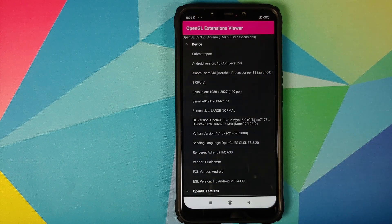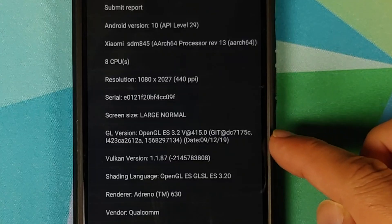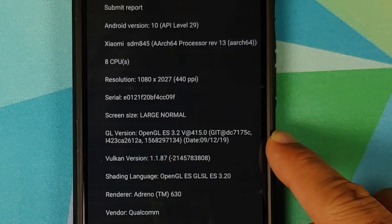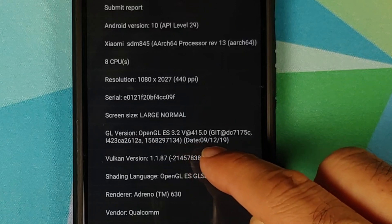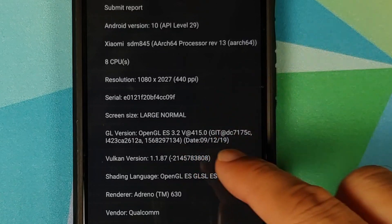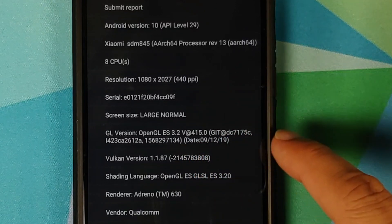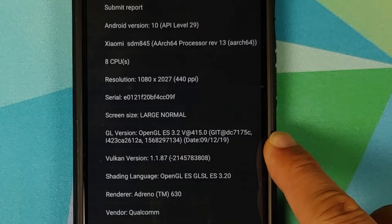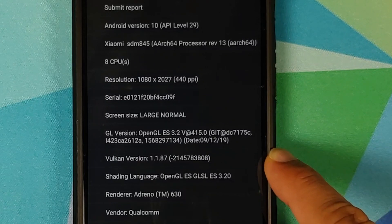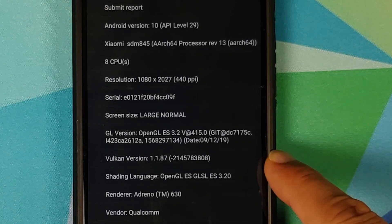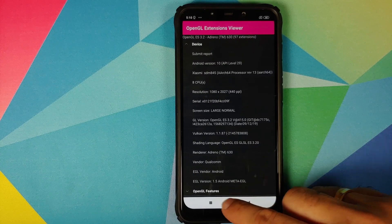For starters, we'll open the OpenGL Extension Viewer application. As you can see, the current GL version is 3.2 @ 415.0, the date is 9-12-19, and the Vulkan version is 1.1.87.